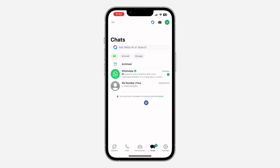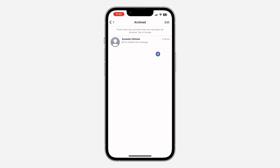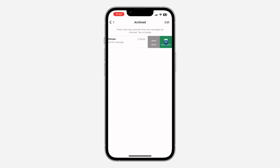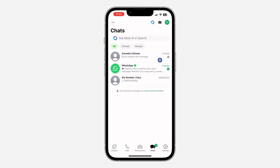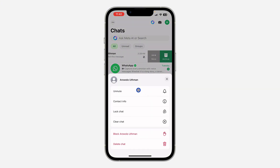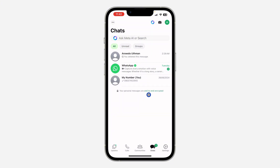The chat will be hidden from your chat list. If you want to unarchive it later, swipe left on the chat and click 'Unarchive' — the chat will still be muted. If you want to unmute it, swipe left, click on 'More,' and click 'Unmute.'